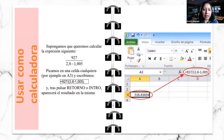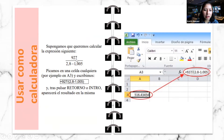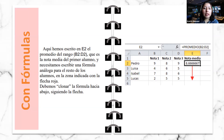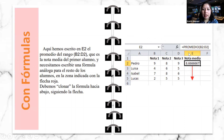La primera forma de utilizar el Excel es como calculadora. Podemos realizar operaciones matemáticas en el Excel y estas nos van a arrojar un resultado, como si fuera una calculadora. La segunda forma es con fórmulas, lo que nos ayudará para nuestros cuadernos pedagógicos, para hallar notas, promedios finales, alumnos aprobados, reprobados y todo lo que necesitemos.